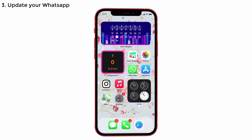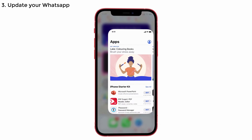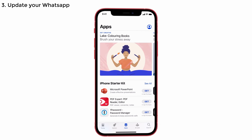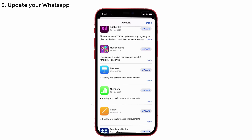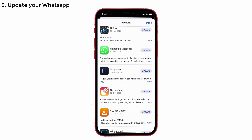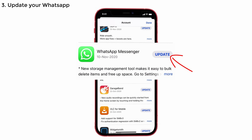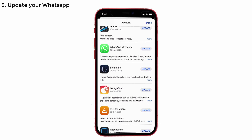Solution No. 3: Update Your WhatsApp. If you have not updated your WhatsApp to the latest version, then update it. For that, open the App Store on your iPhone. Tap on the profile icon on the top right corner of the screen. Scroll down to see the pending updates. As you can see, WhatsApp is not yet updated. Updating it will solve your problem.